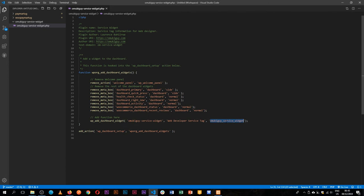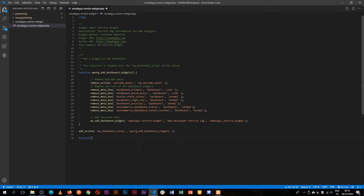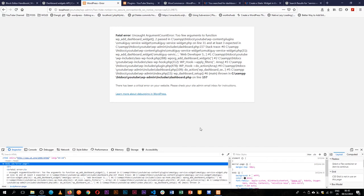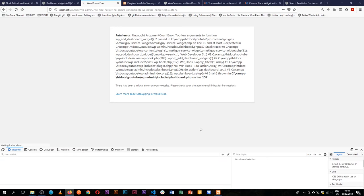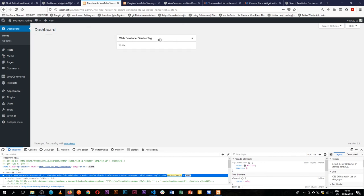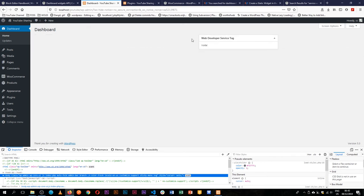We have that as a function. And then we'll just add in some information where we just echo out something, like voila. Then we'll terminate that with a semicolon. Now when we go back and reload our page, our error is gone and we can see we actually have a new dashboard widget here that we can move. It has our special service tag, it has a voila in there, and we're able to add more information.